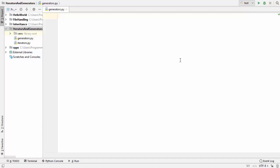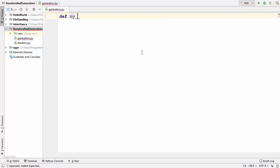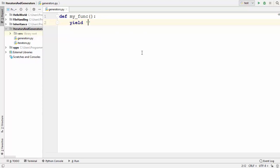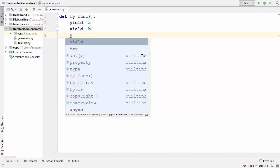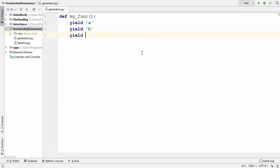Let me give you an example of generators. I'm going to create a simple function called my_func, and inside this function I will use a special keyword called yield instead of return. After the yield keyword I'm going to return some values — first I'll yield a, then yield b, and then yield c.